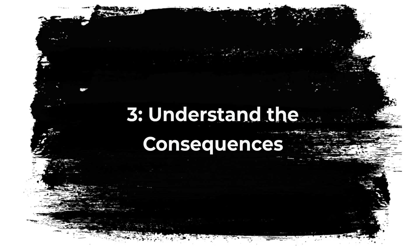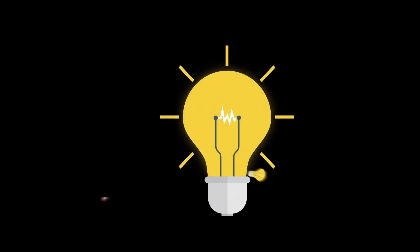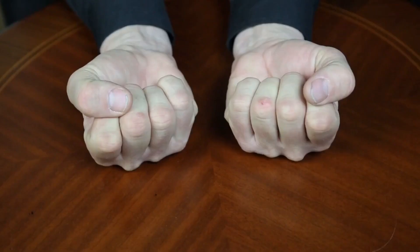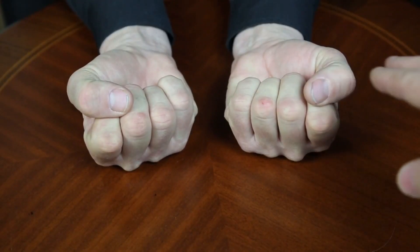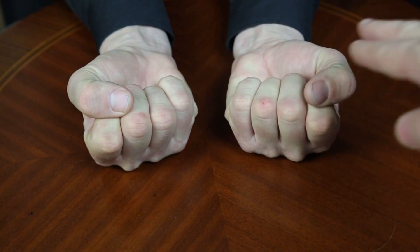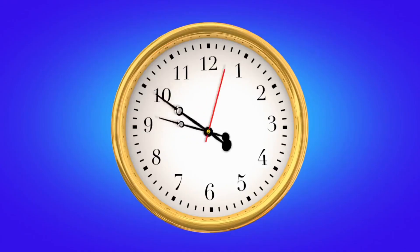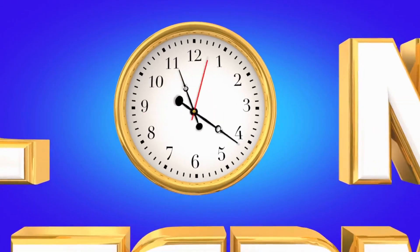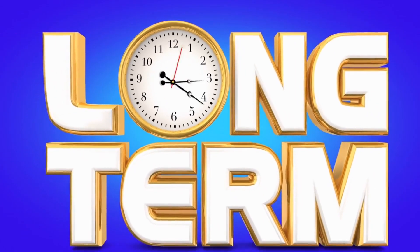3. Understand the consequences. This may sound simple, but stay with me here. We all know that every decision has an outcome, either good or bad. So before pulling the trigger on any significant choice, make sure you've thought through the possible consequences. This doesn't mean just thinking about the immediate effects but also the long-term ones.